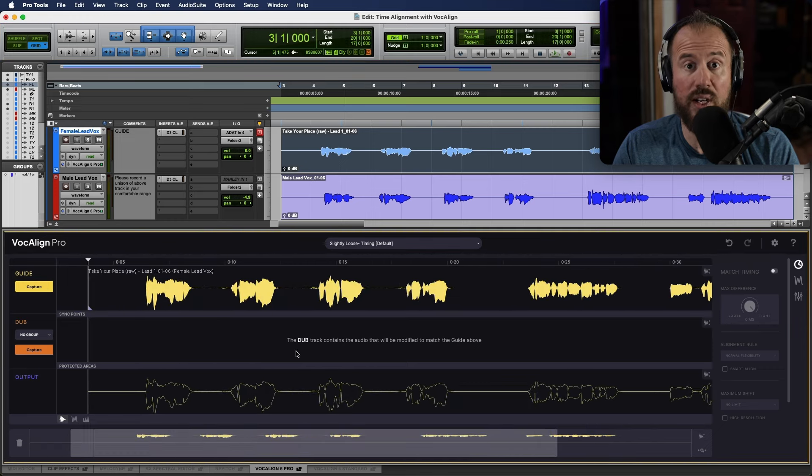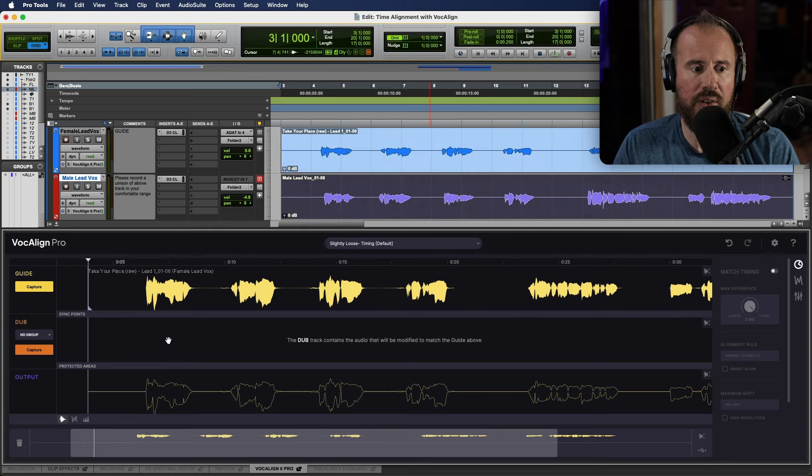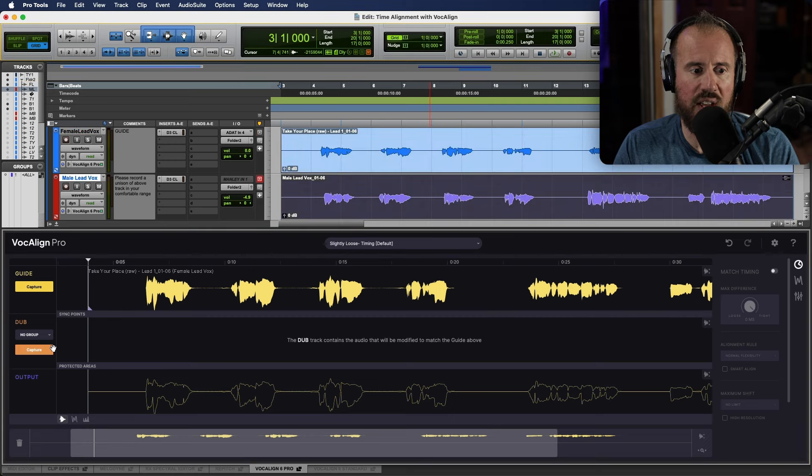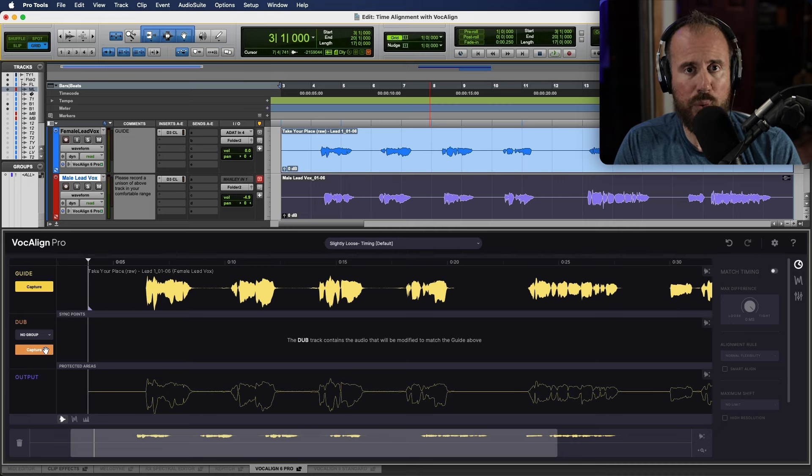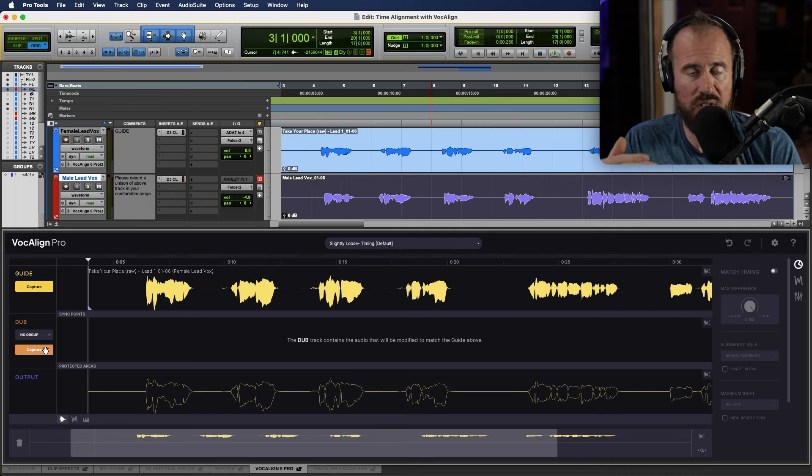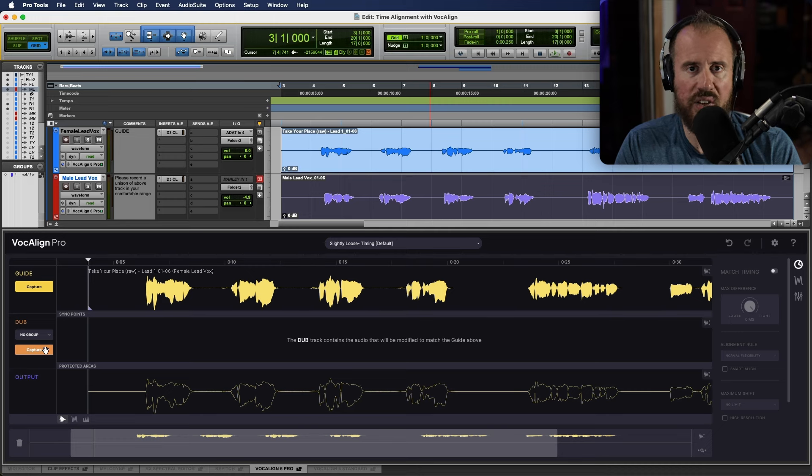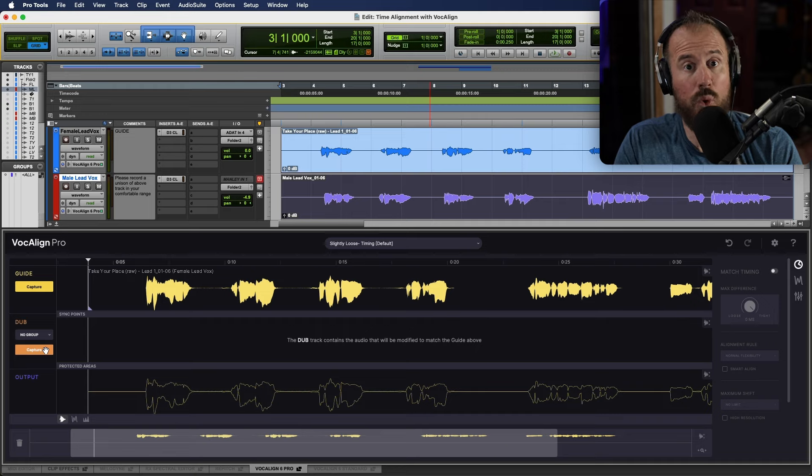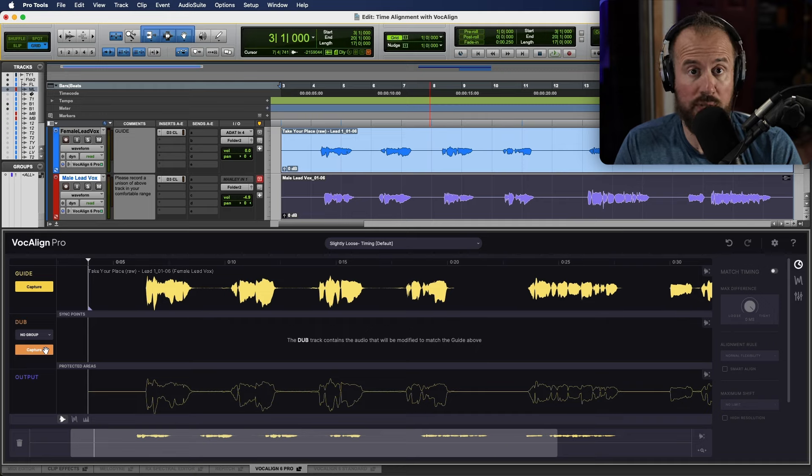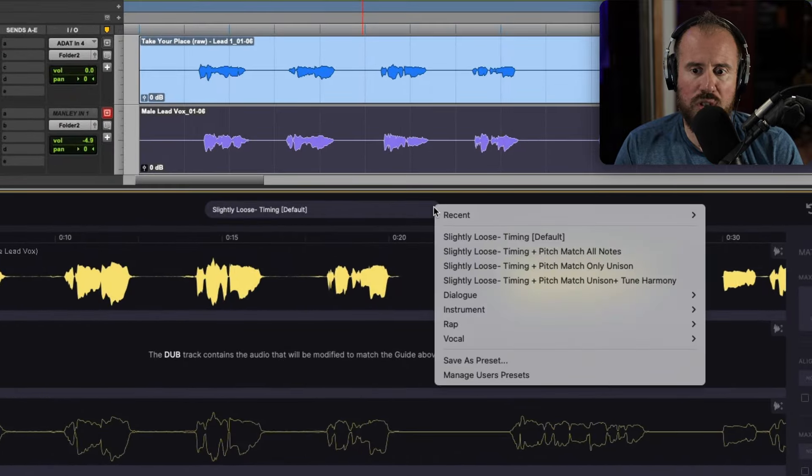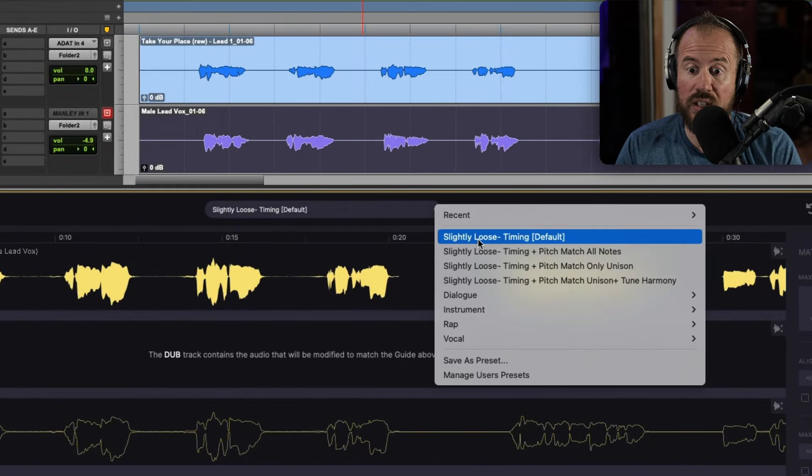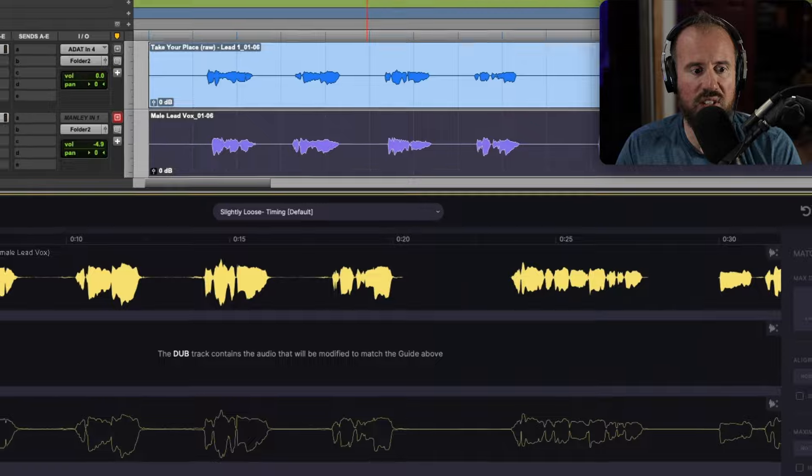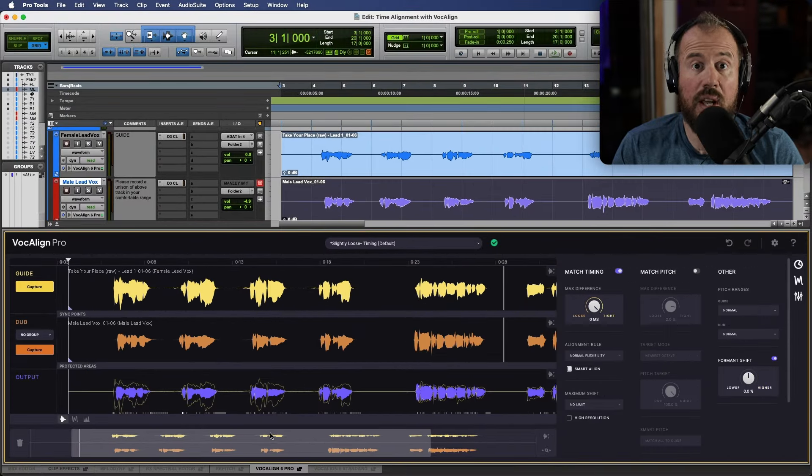And as you can see, this has been brought into the GUI over here. Now, I'm going to select this clip underneath. And in this case, we're going to capture the dub. The dub is essentially any track that we're bringing in that we want to align to the guide track. So whether this is a harmony, whether this is a unison, anything like that, this is referred to as a dub track. And we can have more than one dub track available in Vocalign 6 Pro. Now, the next thing I'm going to do is I'm just going to choose a preset. So let's go with slightly loose timing. I'm going to choose this as the option and let's capture this.